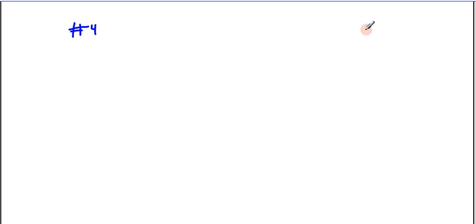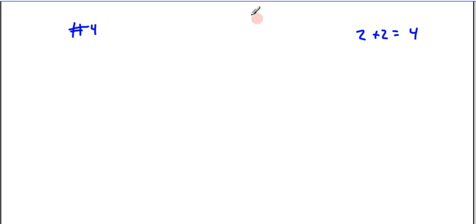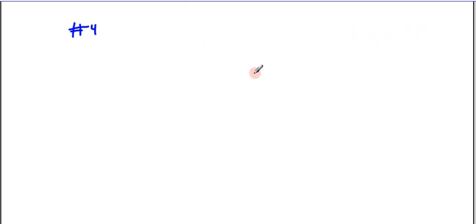We'll try problem number 4. Here's an aside: with something like 2 plus 2, we know the answer and have a feel for it. But in differential equations, we can't rely on feeling that the answer is right — we haven't solved enough of them to have such a feel. Therefore, we have to check our work.